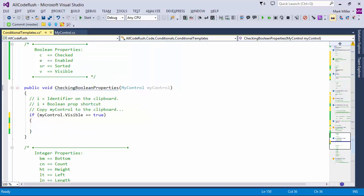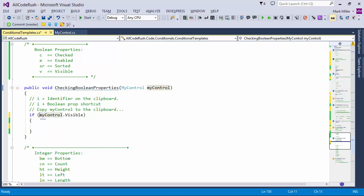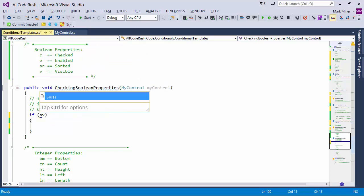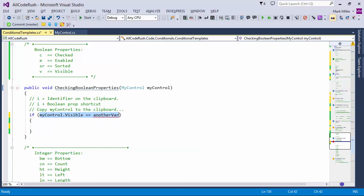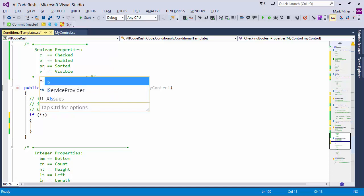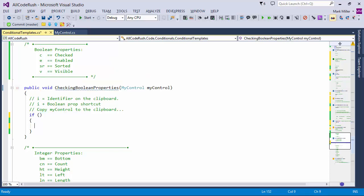In an if statement, checking visible equals true doesn't make much sense because you might as well simplify that expression directly. But SV gives you access to that check, and you can compare with another variable if that makes more sense. Using ISR — my control is on the clipboard — you can very quickly get access to those sorted, visible, enabled, checked Boolean properties.